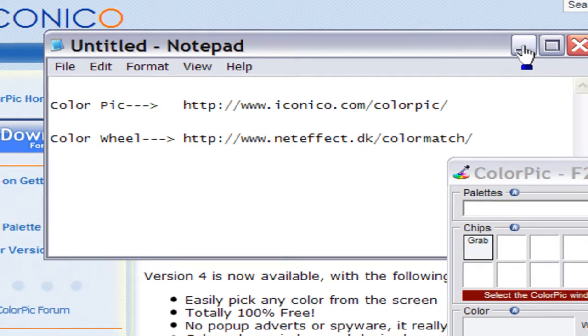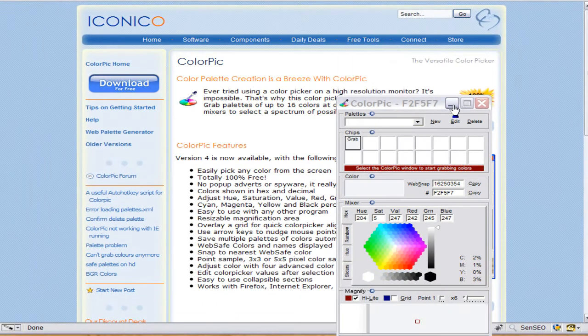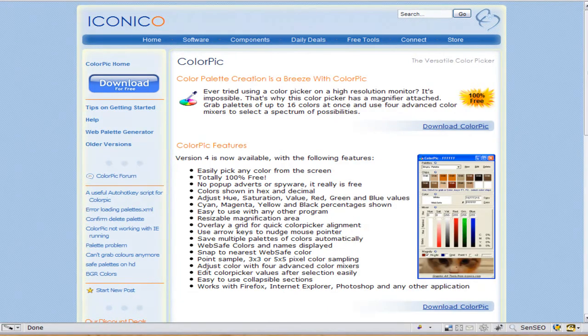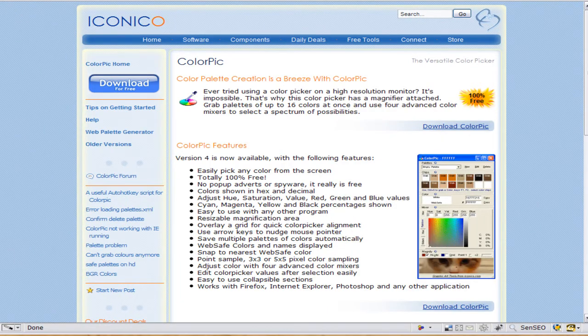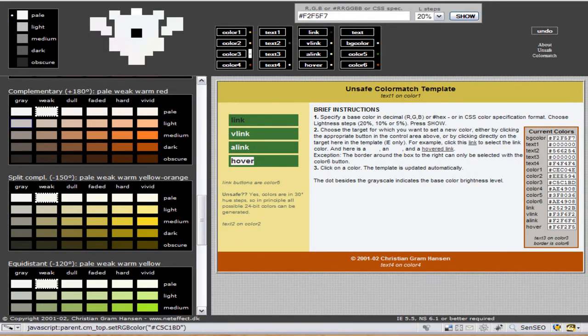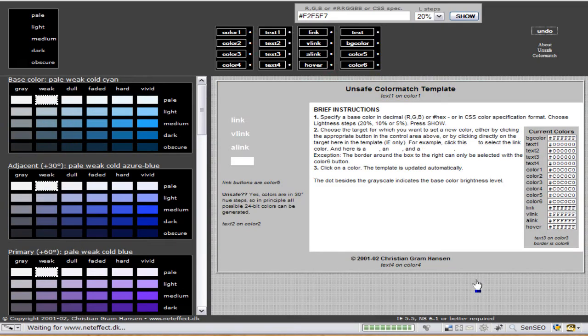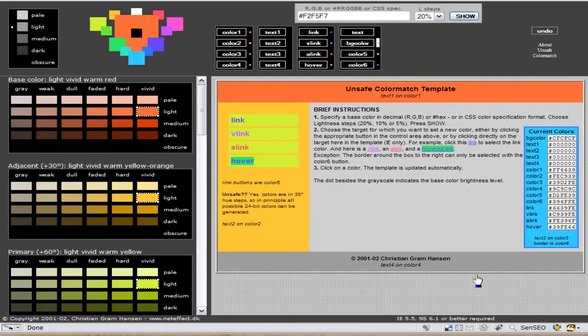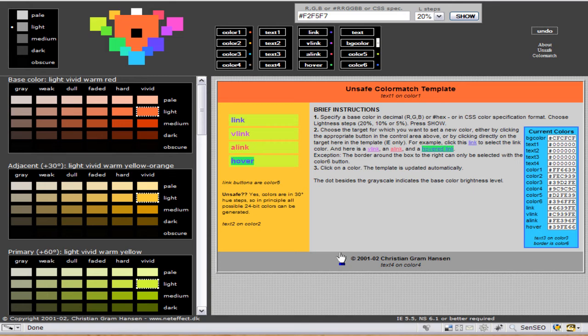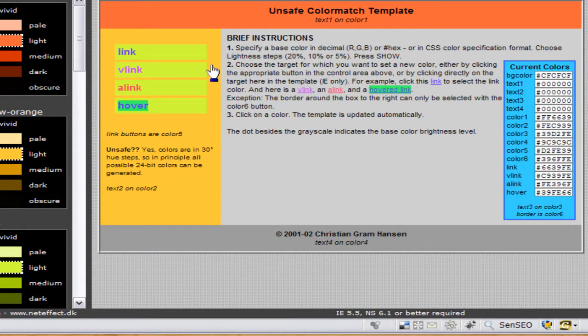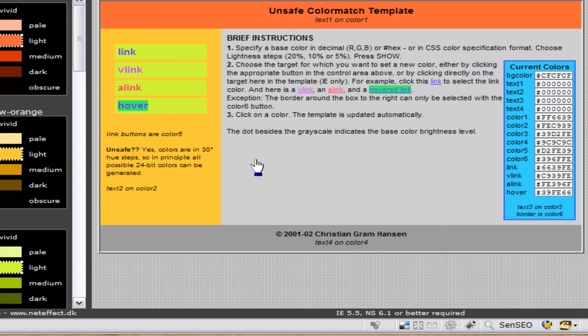The site we're going to go to is like a color wheel, but in this case what it is is a sample website with different colors. Let me refresh this. Basically, as most of you know, most websites or blogs have a header, a navigation area with links or buttons, and a content area and a footer.